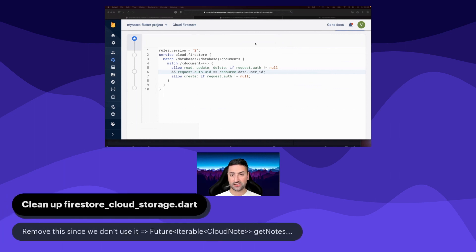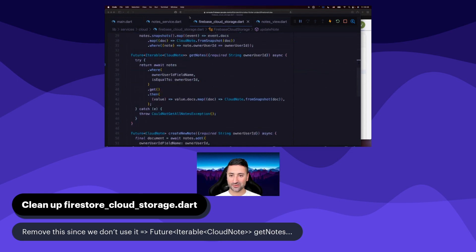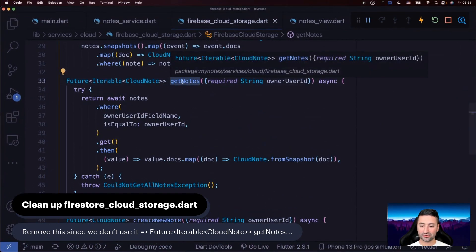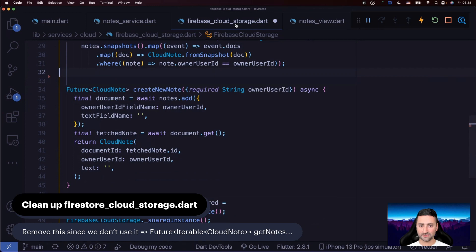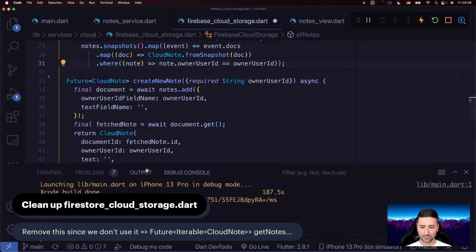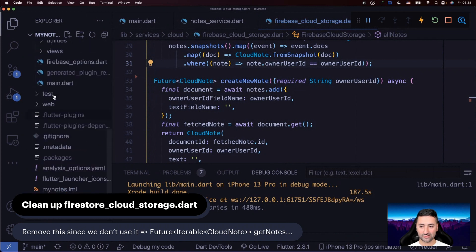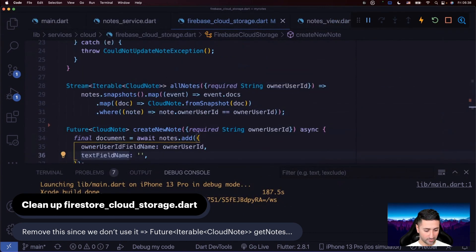Now let's start cleaning up our code on the Dart side. Let's go to the get_notes function — you may have noticed it, but get_notes is not being used at the moment; we're only using all_notes. So let's go ahead and just remove get_notes from Firebase Cloud Storage. After saving, there are no errors in our code — no files or folders are marked as red.